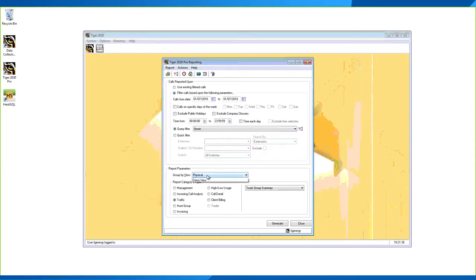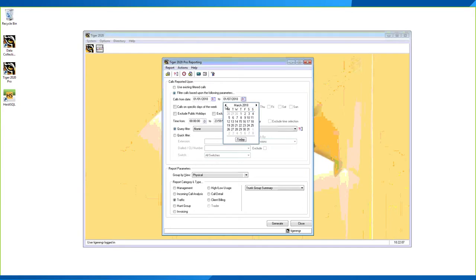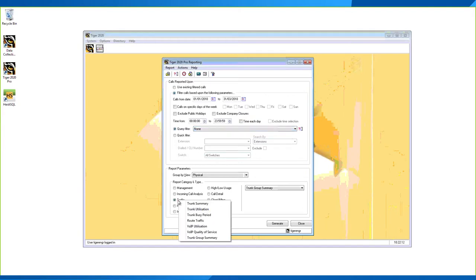When running reports on trunk groups, you must always use the Physical View. If you don't have access, speak to your Tiger administrator to be granted access. Once in Physical View, select your date range — for example, 1st January to 31st March — then go to the Traffic section, which is where all trunk info reports are available. There are currently seven reports available.